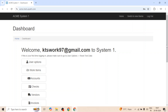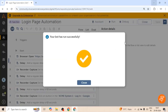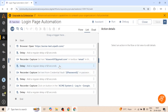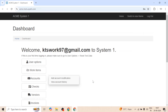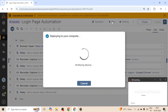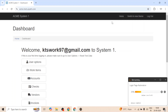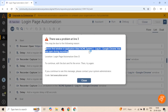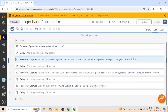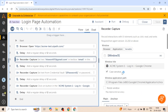Now consider this scenario: the page is already open because we have already logged in and our session is active. When we run the bot again it will automatically redirect to the home page and will not go to the login page. Our bot will then terminate because it was unable to find the window at line number 3, where we are setting the text in the email box.